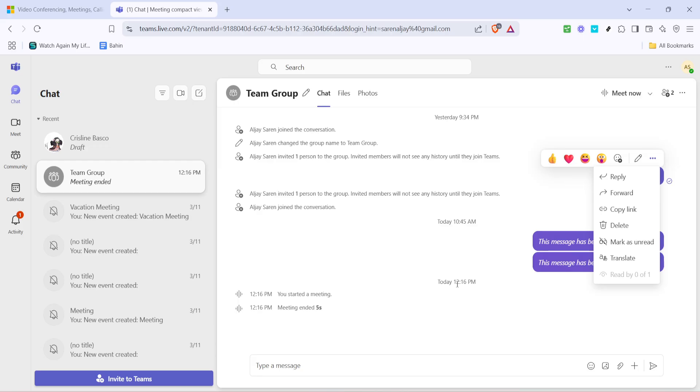It's a great way to ensure that your important messages are noticed and can also serve as a prompt to follow up with team members who haven't yet had a chance to read them.